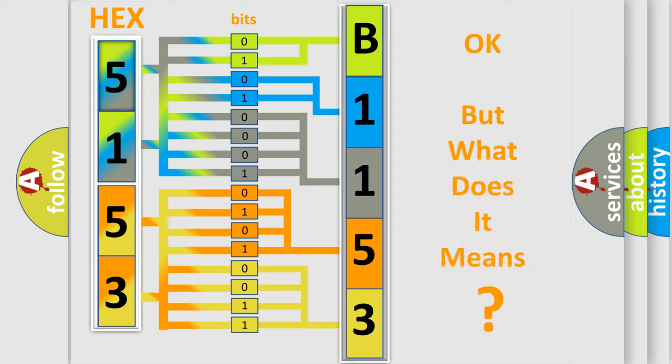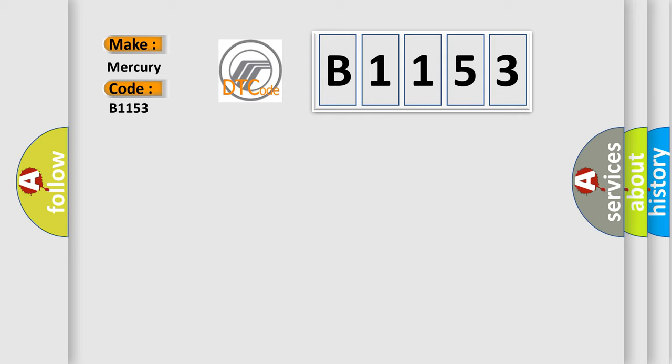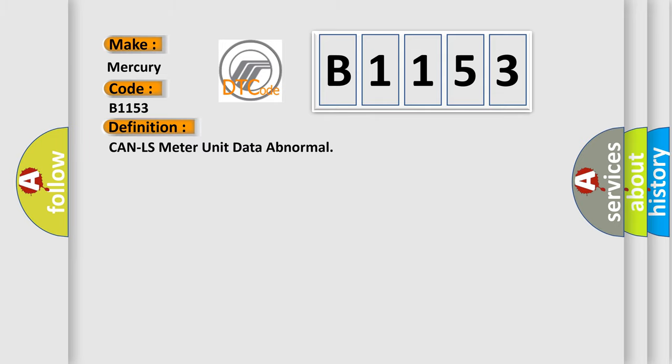The number itself does not make sense to us if we cannot assign information about what it actually expresses. So, what does the Diagnostic Trouble Code B1153 interpret specifically for Mercury car manufacturers?